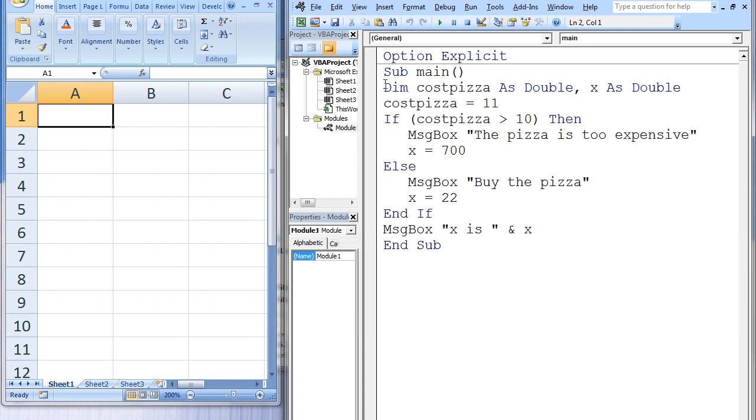The variables costPizza and x are given double data types, and costPizza is assigned the value 11. CostPizza is a variable that will store the price of a pizza, and x is a variable that is used to help demonstrate how if-then-else structures work. There is a test condition at the beginning of the if-then-else structure. Is costPizza greater than 10? Is 11 greater than 10? True, so all statements between the if and else are executed.